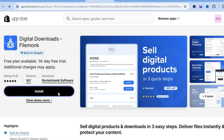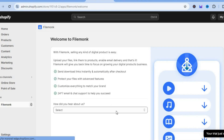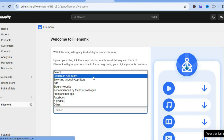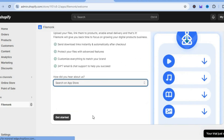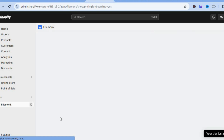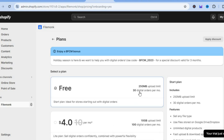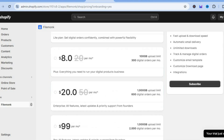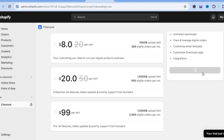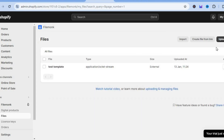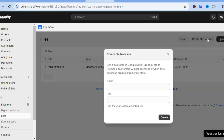After selecting install you'll be redirected to a new page. Once installed you'll be redirected to the app dashboard where you can select how you heard about them and tap on get started. After that, select the free plan which will allow you to sell 30 digital products per month, then tap on subscribe. After subscribing you'll be redirected to the app dashboard and can now upload your digital product. Tap on create file from link and paste in the link you copied earlier from Canva.